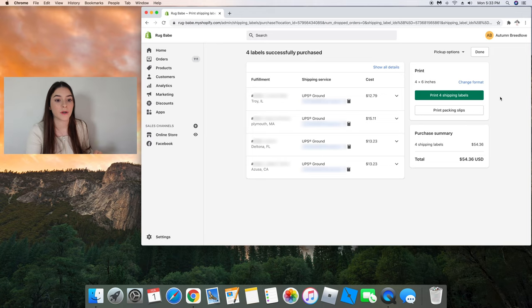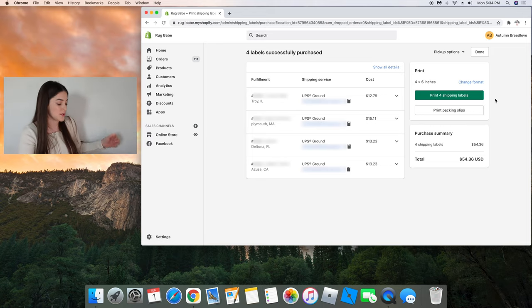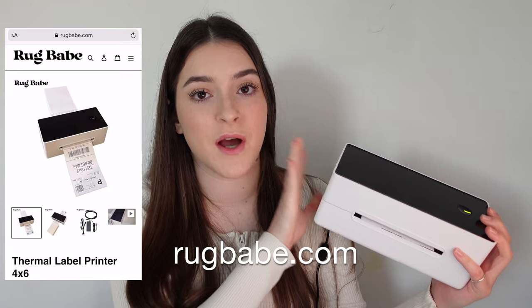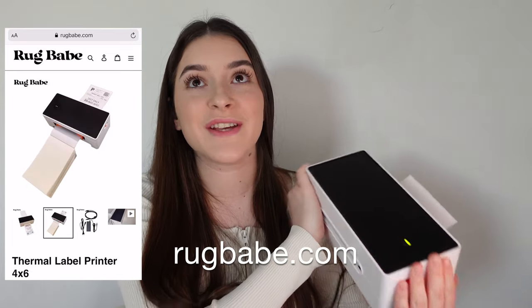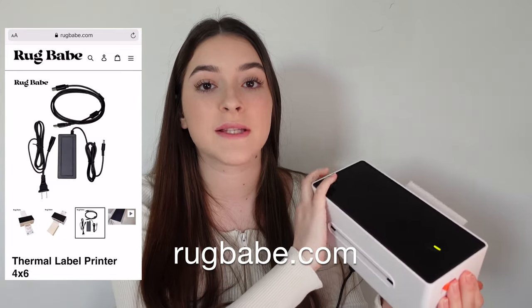And now we are going to print off four of our shipping labels and today I'm going to be using my thermal printer which I sell on my website rugbabe.com. This thing is so awesome. I'm so happy that I get to use this instead of my normal printer. I used to just print out my shipping labels on a regular sheet of paper, fold it in half and then tape it on my boxes.